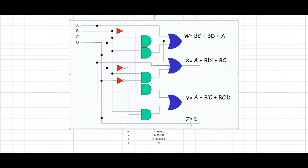Now since the Z is simply a D, now we have our D going straight to that Z output.